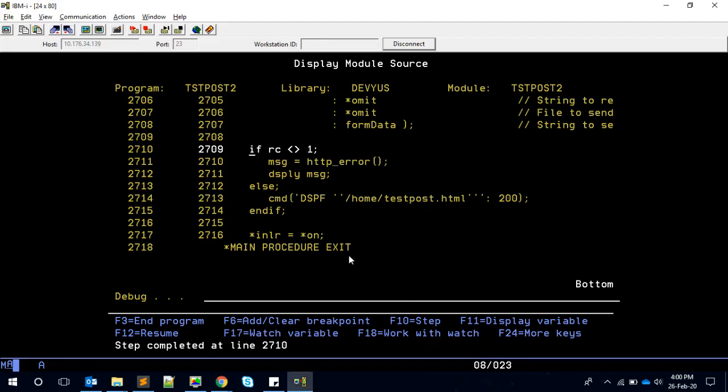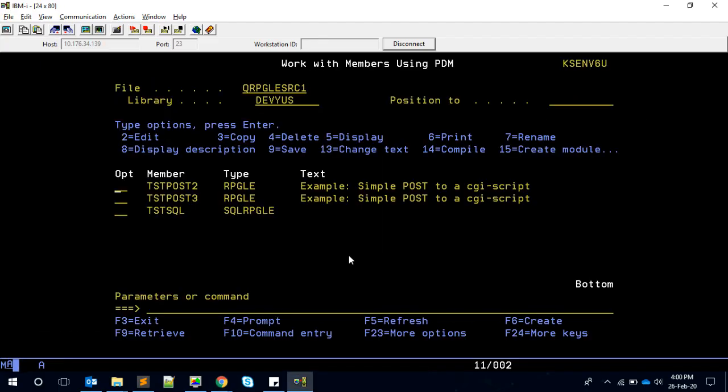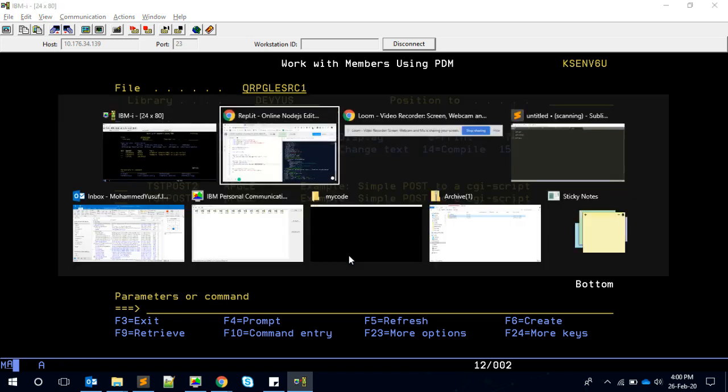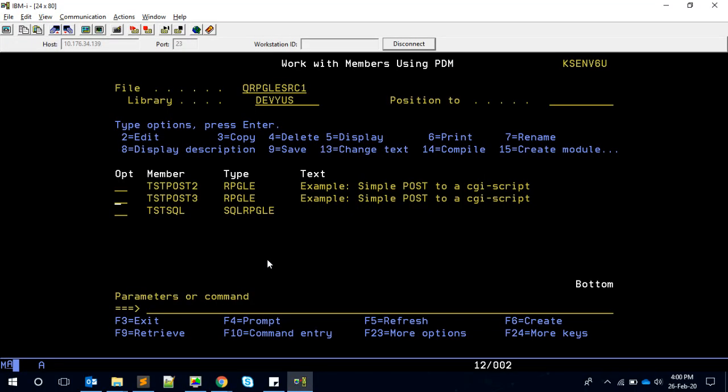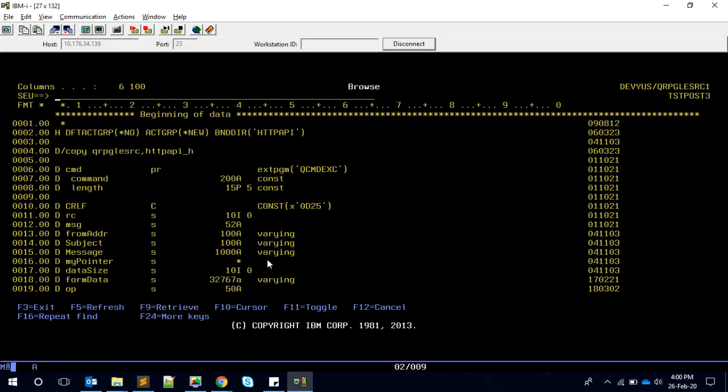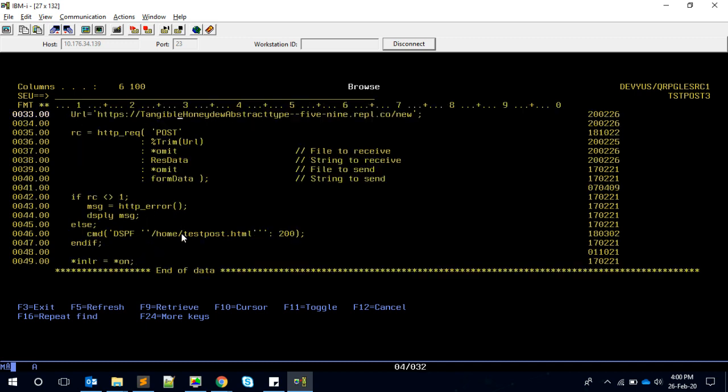Now the final example we're gonna see is how to receive the output - how do we capture this message in the program rather than going and seeing into the IFS file. Pretty straightforward, I'm taking the XML example.